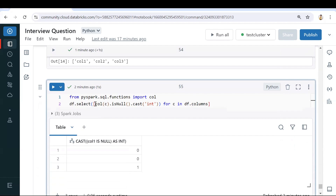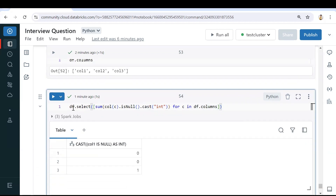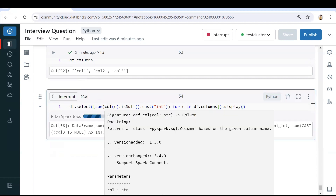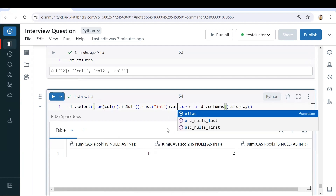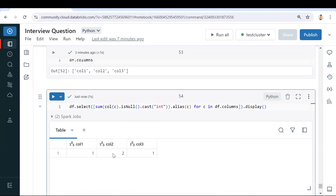On top of the cast we also perform a `sum()`. After executing and displaying the result, we get the count of nulls for each column. To rename the columns we use `alias(c)`, so for column one we get column one, for column two we get column two, and for column three we get column three with their respective counts. Column one count is one, column two count is two, column three count is one.